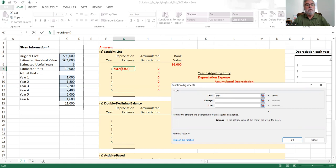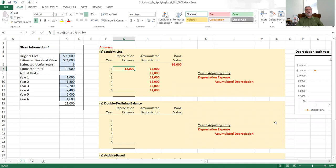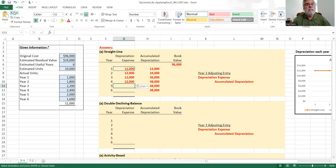For the cost, I'm going to use absolute cell reference: dollar sign C, dollar sign 4, for the 96,000. For the salvage — the estimated residual value in cell C5 — I type dollar sign C, dollar sign 5. For the life — the estimated useful life in cell C6 — I type dollar sign C, dollar sign 6. I click OK and see the depreciation of twelve thousand dollars. I then copy the formula from G7 and paste it to cells G8 through G12.